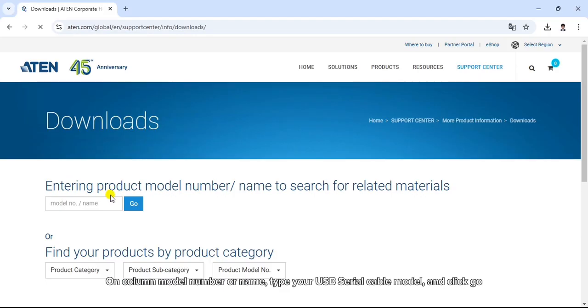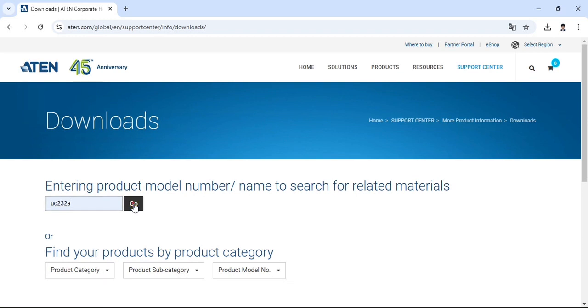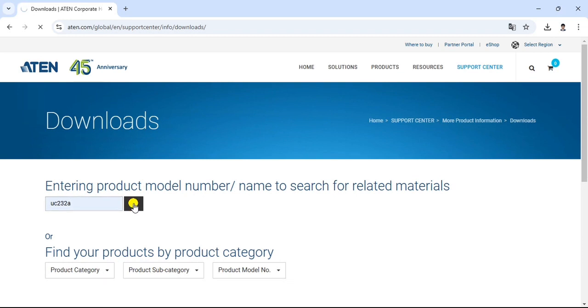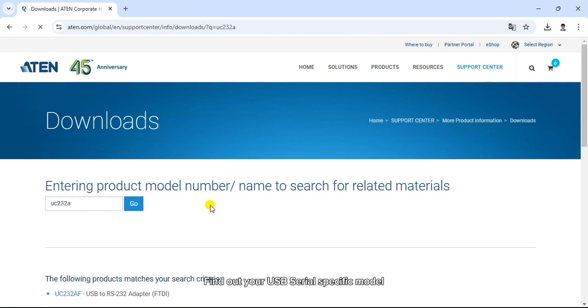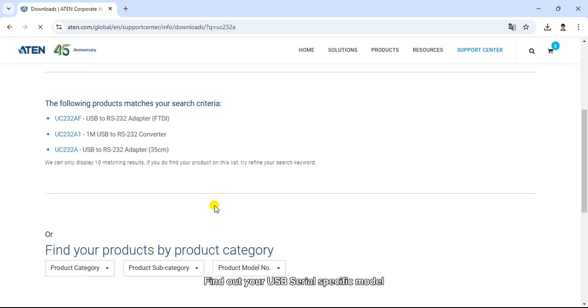On the column model number or name, type your USB serial cable model and click go. Find out your USB serial specific model.